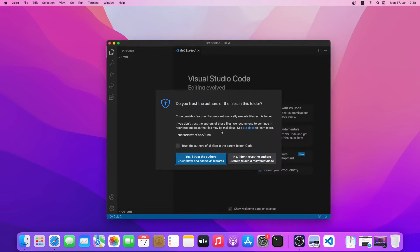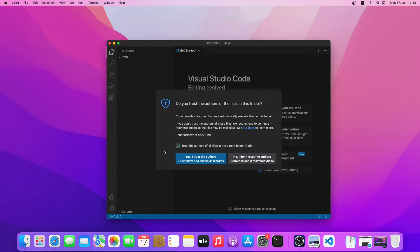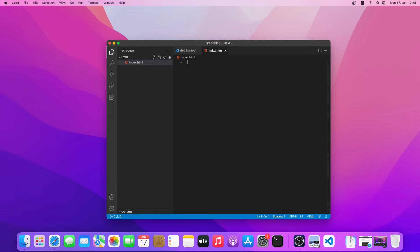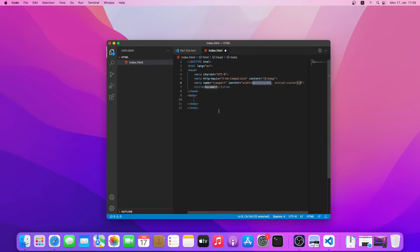It is asking me whether I trust the authors of this folder and want to enable all features. Just check it and click on yes. Now the folder has been opened. Let's create an HTML file. I'll just name it index.html. Now we can see if it works. Yes, we can see the code is working.